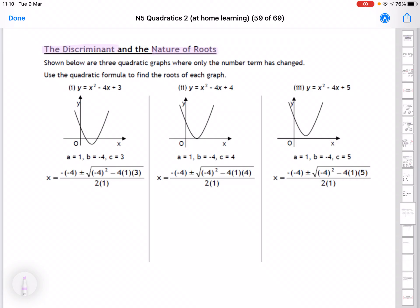We're going to look at this with an illustration first of all. Below we have three quadratic graphs and the only thing that's changed in each graph is the number at the end. So the first one's plus 3, plus 4, and then plus 5. This is the same parabola — it's just been moved up one unit each time.